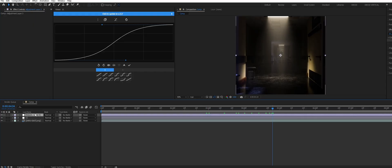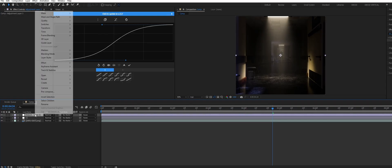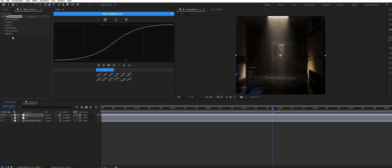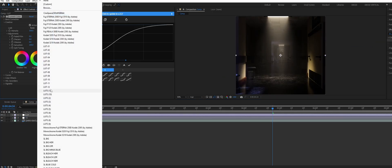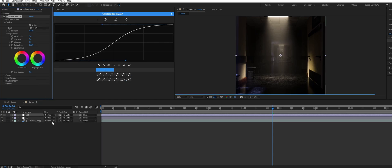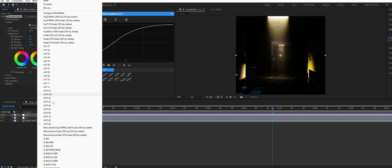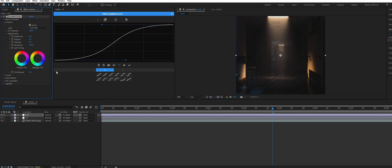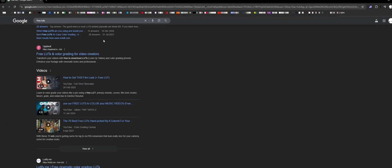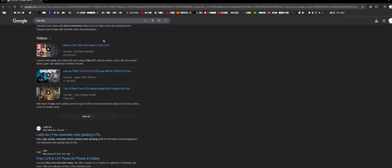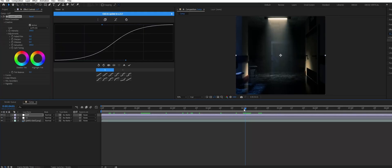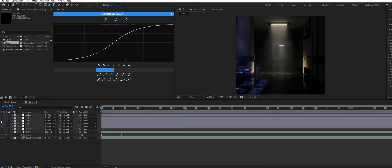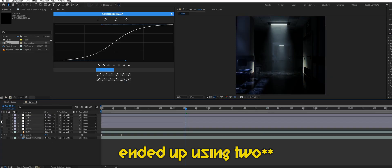Next I added another adjustment layer with another Lumetri color. But this time I added a LUT. LUTs basically hold color information and they're a great way to spice up your scene. If you do a little bit of searching online you'll find heaps of good free LUTs to use. After trying a few different LUTs I ended up landing on this one that adds a bluish tint to everything.